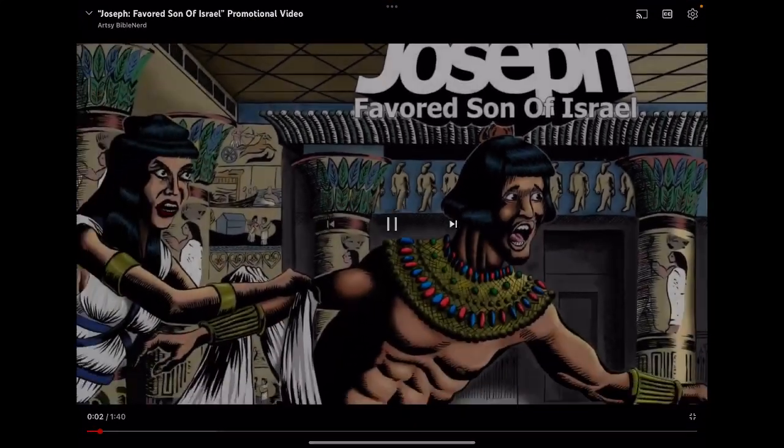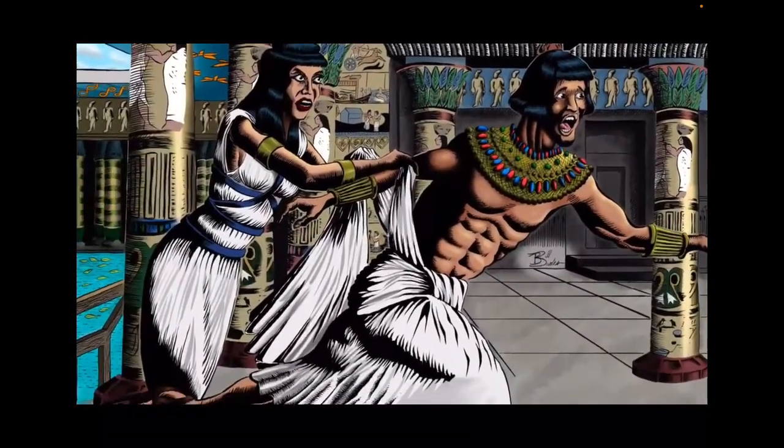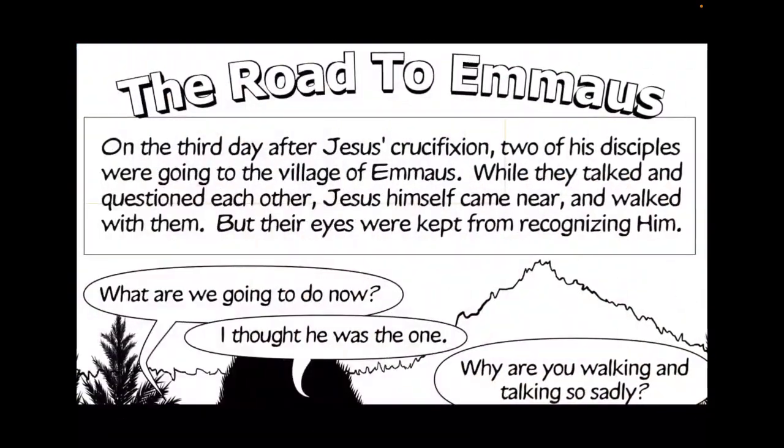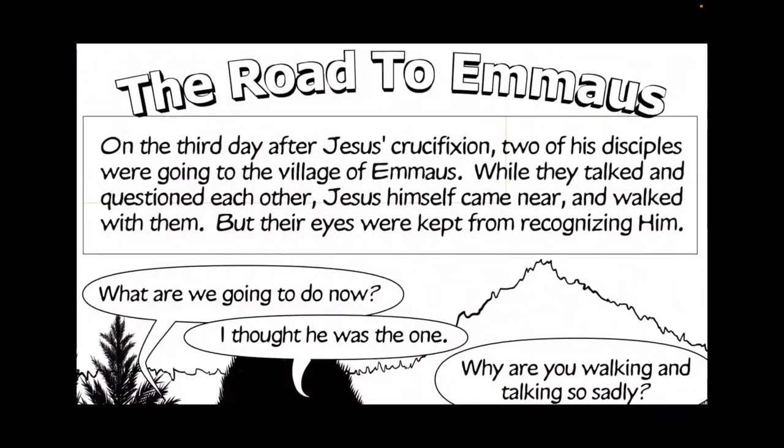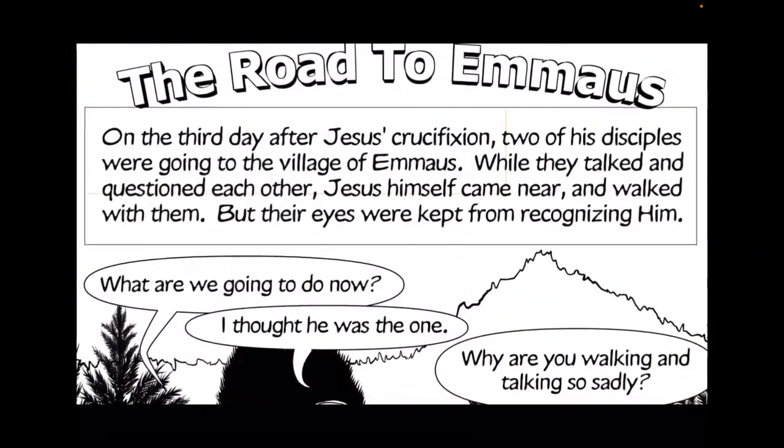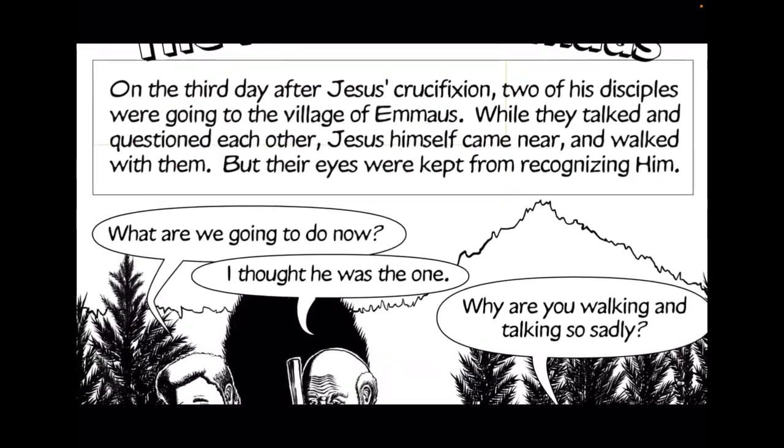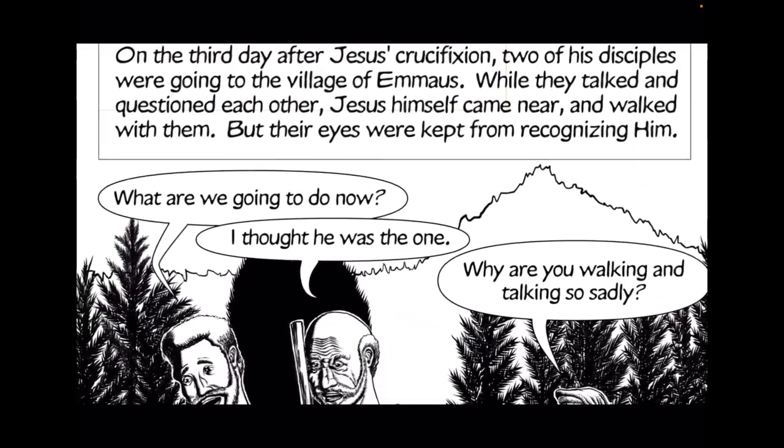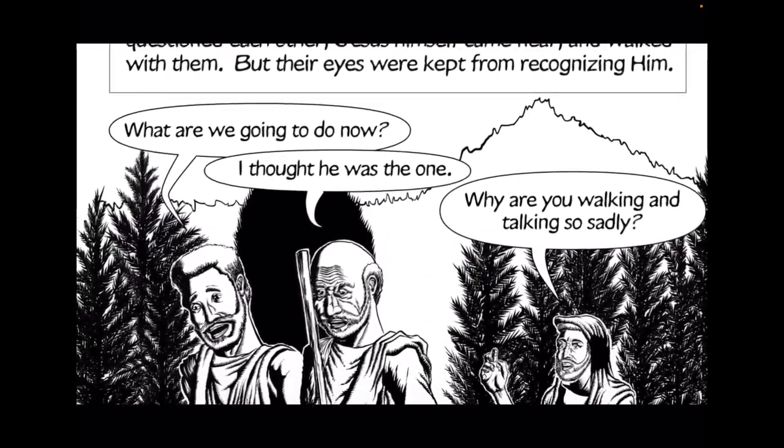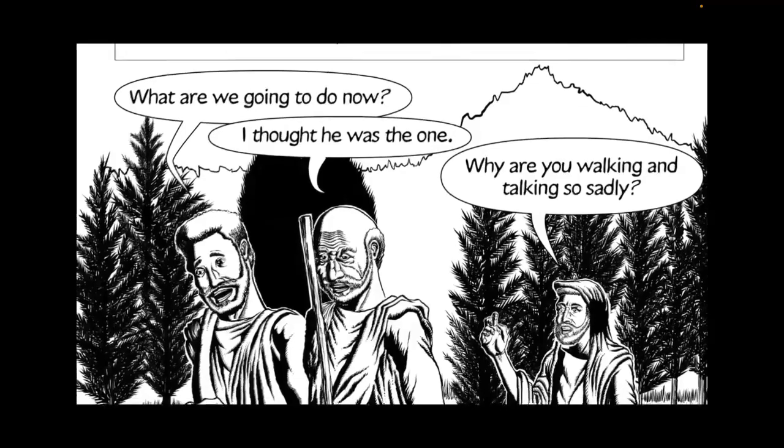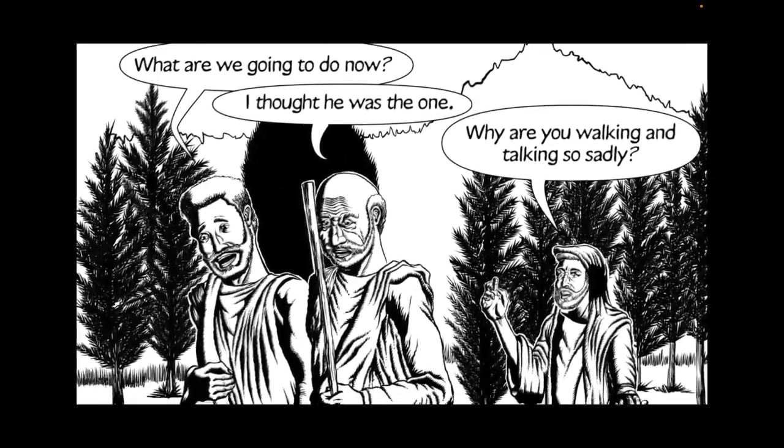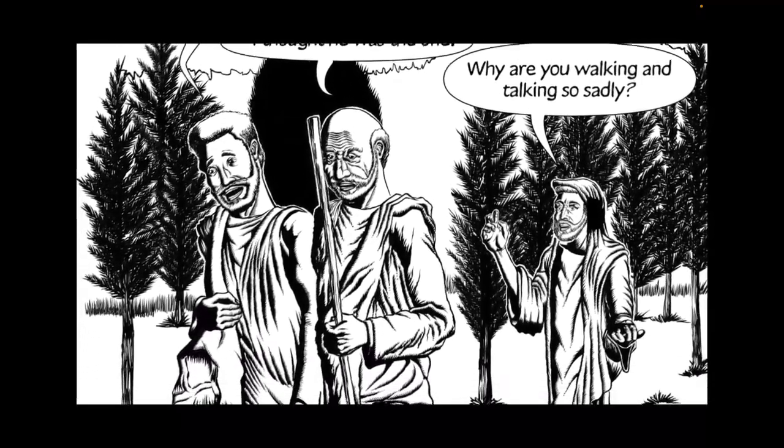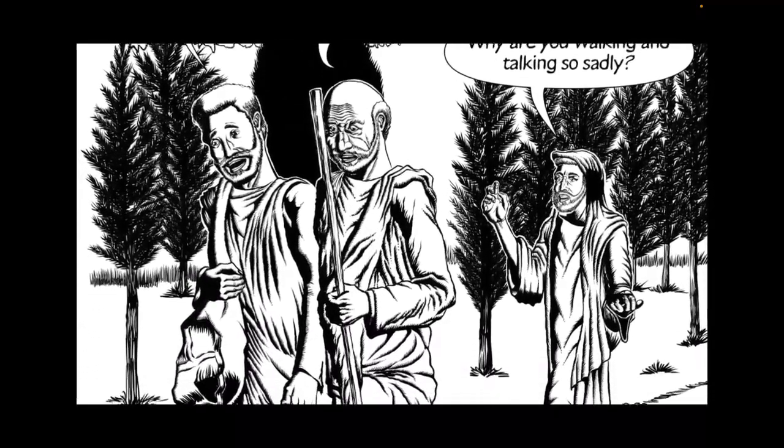Joseph, favored son of Israel. The road to Emmaus. On the third day after Jesus' crucifixion, two of his disciples were going to the village of Emmaus. While they walked and questioned each other, Jesus himself came near and walked with them, but their eyes were kept from recognizing him.